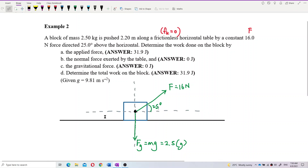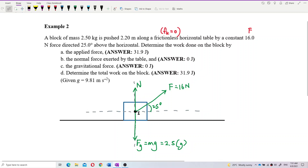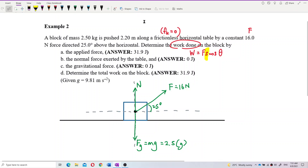This block is on the table, in contact with the surface. In contact with the surface means there is a normal force perpendicular to the surface. There is no friction. We are going to find work done. The work done formula is F·s·cosθ. So we need to draw the displacement because we want to find angle theta — we need to compare each force with the displacement.